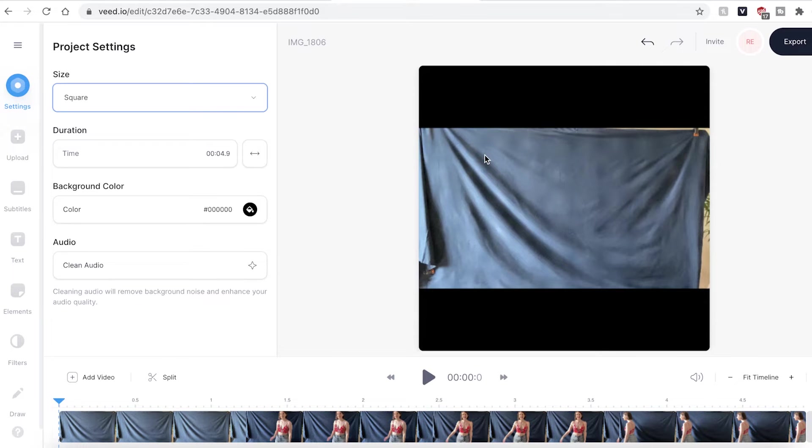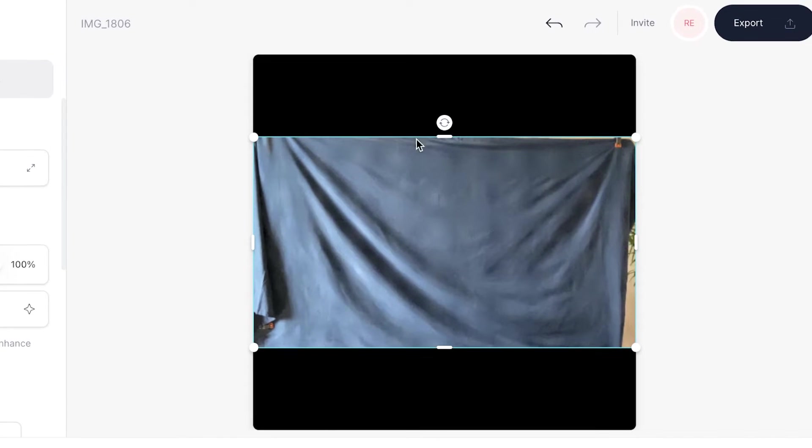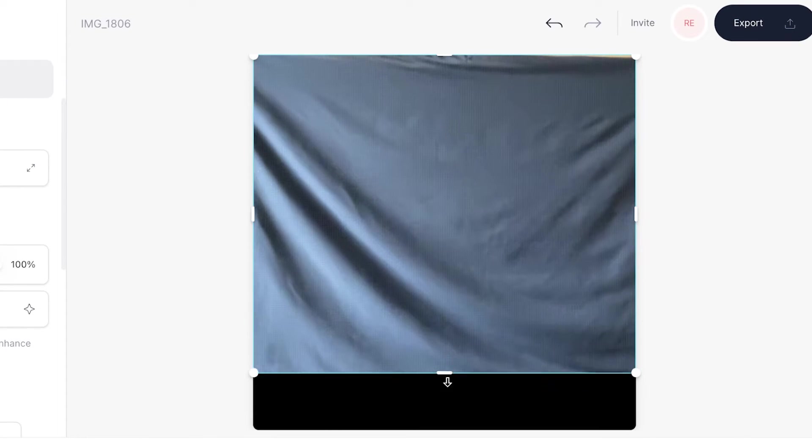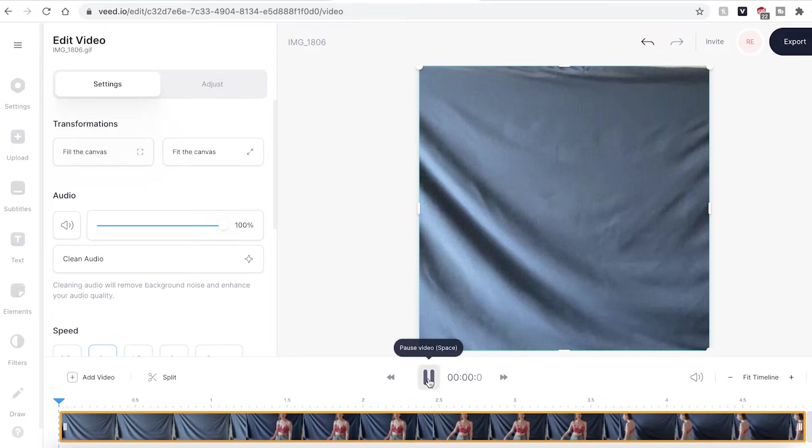We can also adjust the GIF size itself as well. Click on the GIF on the canvas and you can use the buttons on the side to expand and enlarge the GIF. You can then press play to watch it back.